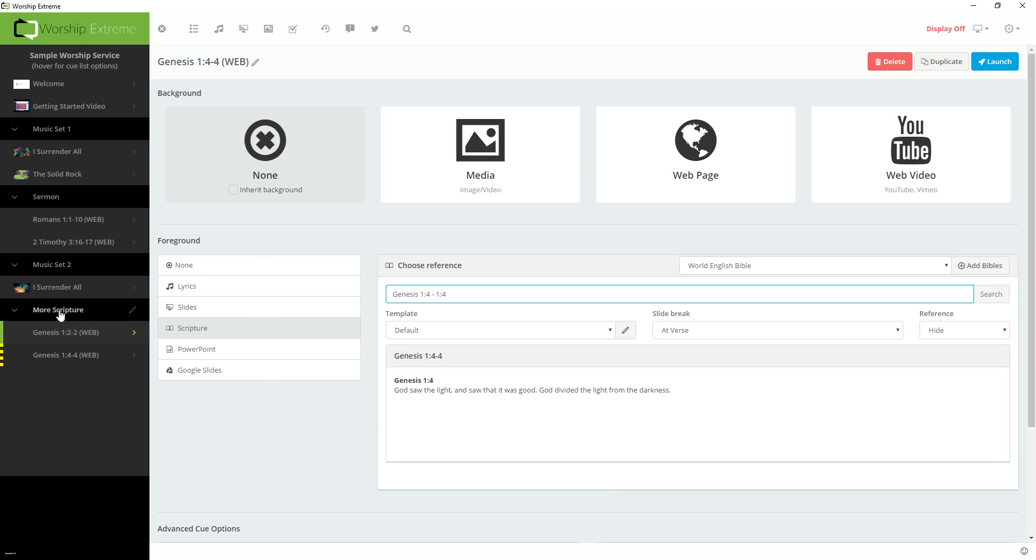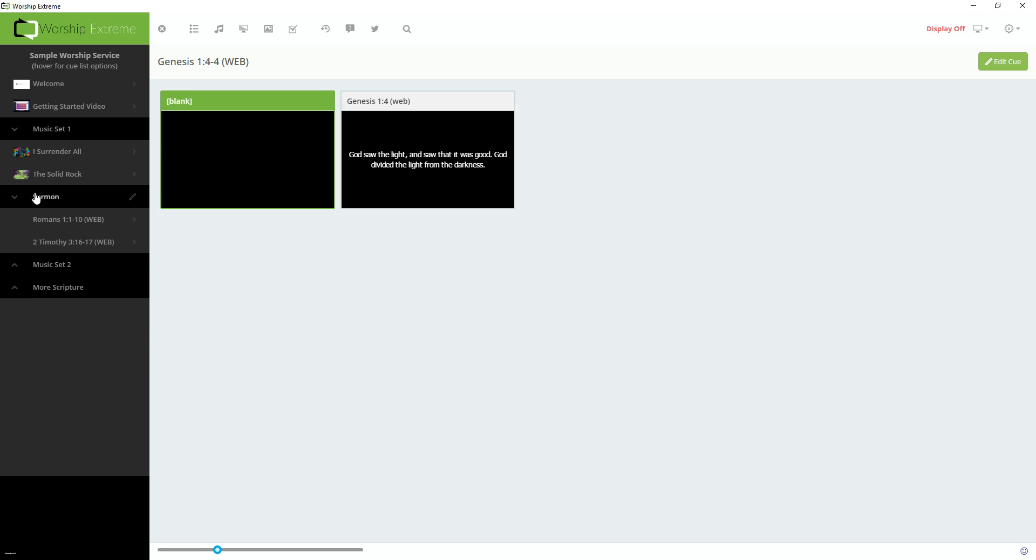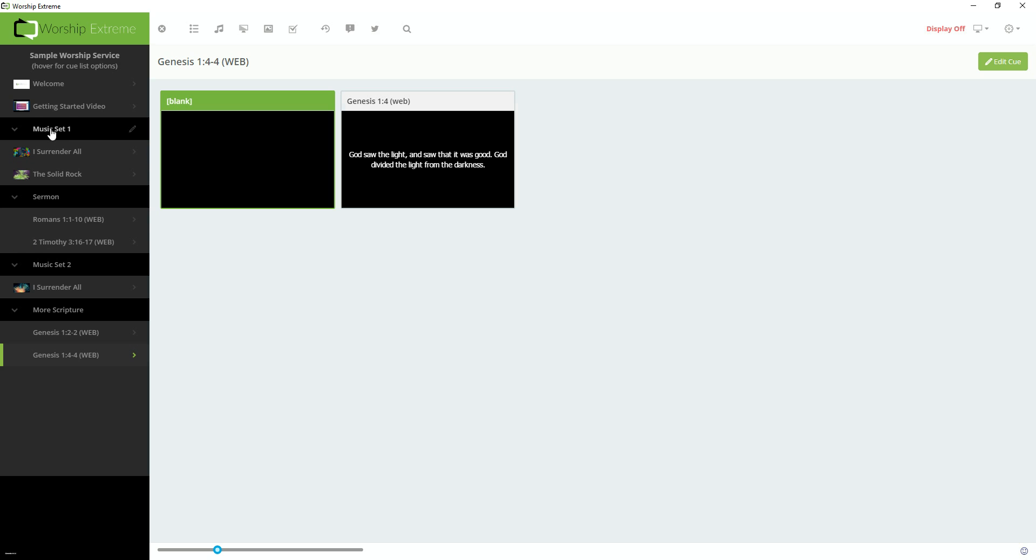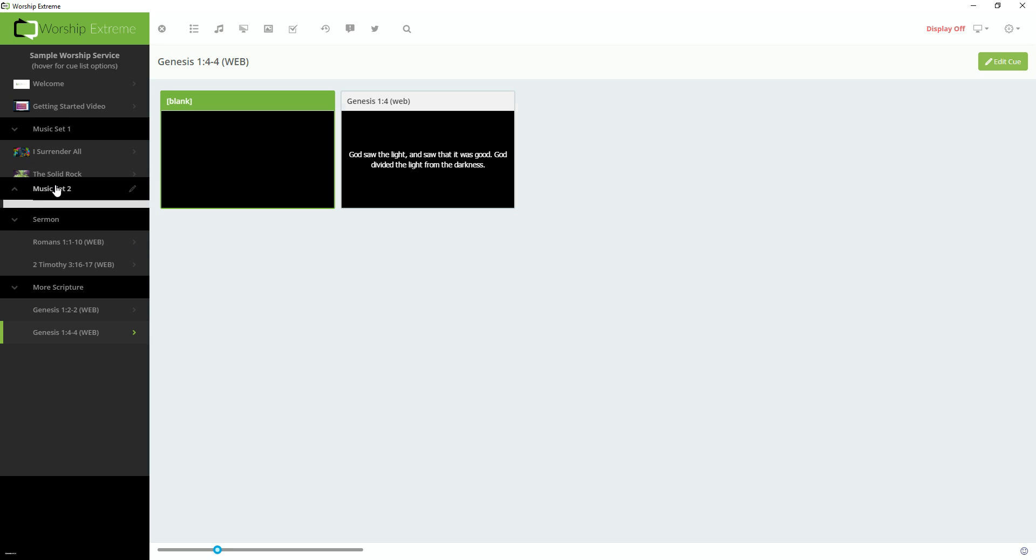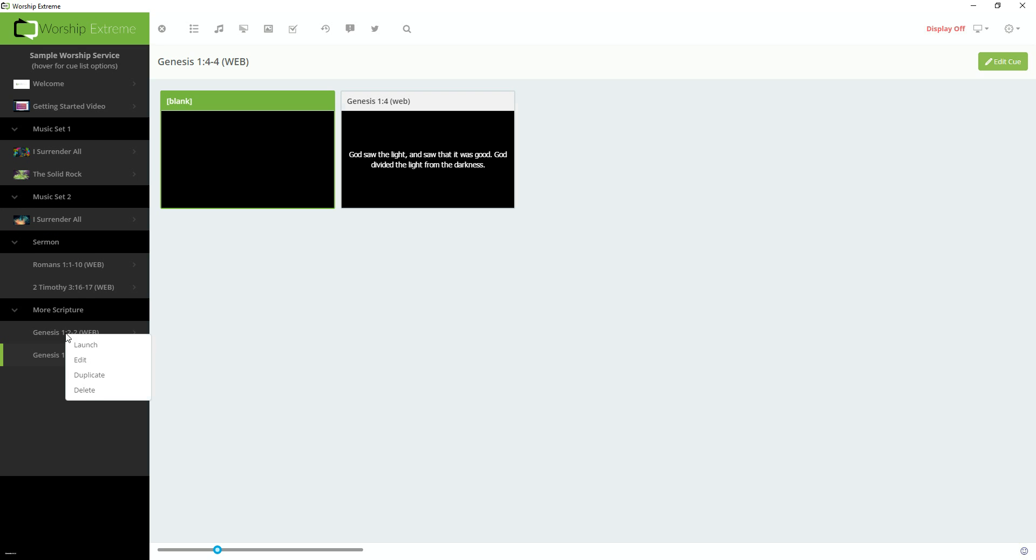These Cue Groups are collapsible, meaning if you click them, they'll collapse. I can go ahead and collapse all these if I wanted to. You can also move them around. So if I wanted to move Music Set 1 up here, I can do that, and then it moved the I Surrender All Cue with it to the new spot.